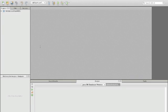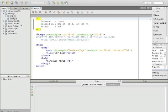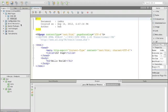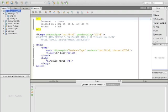Last time we created a Java program and used Java web service annotations to make the Java program a web service. Now we're using a top-down approach by first creating a WSDL file and from that WSDL file create the Java stubs for the server.